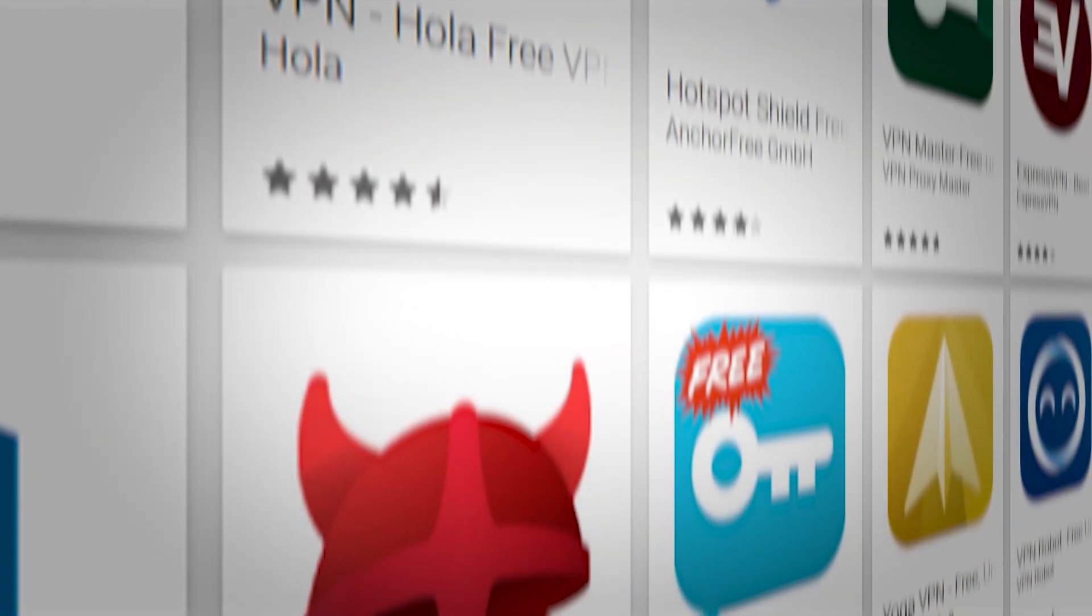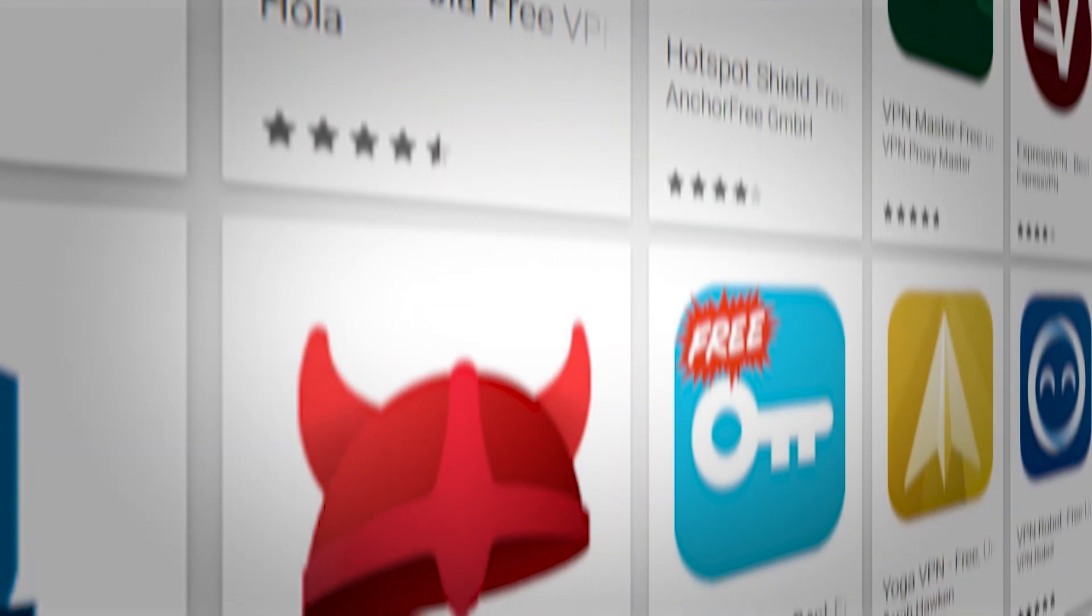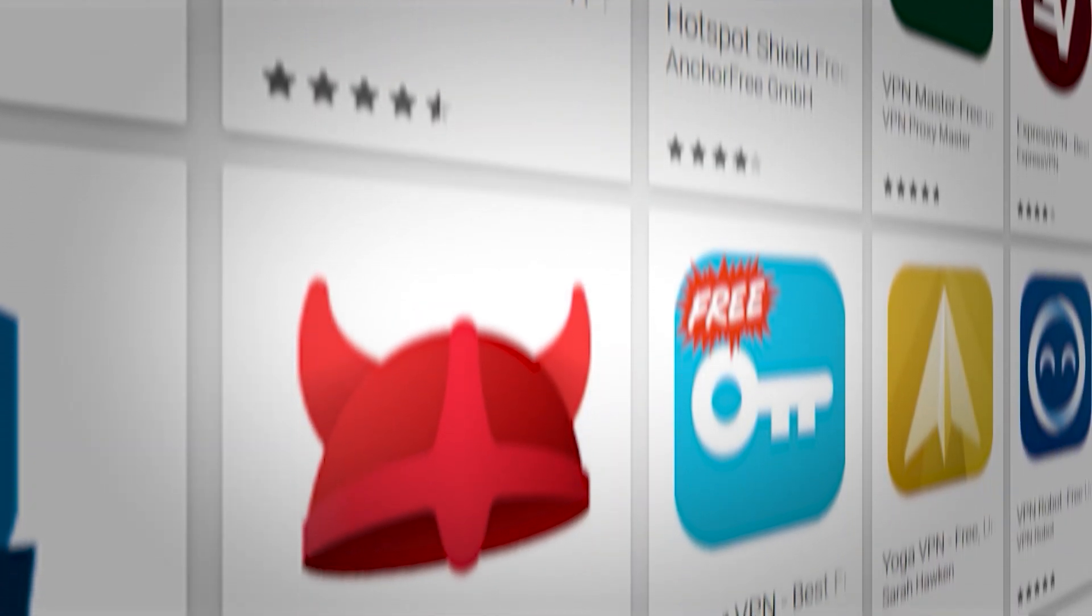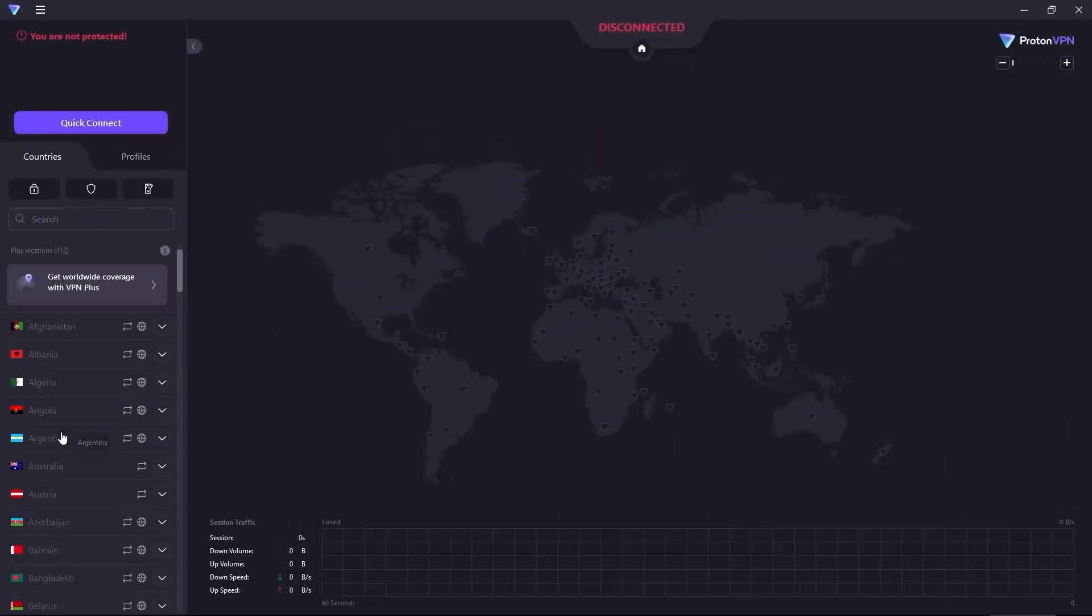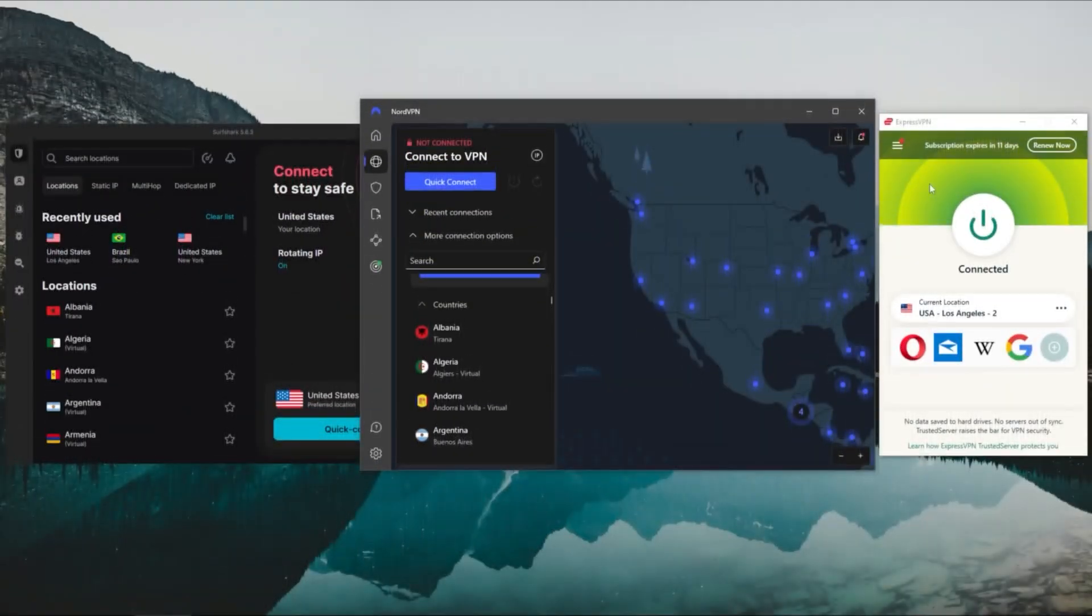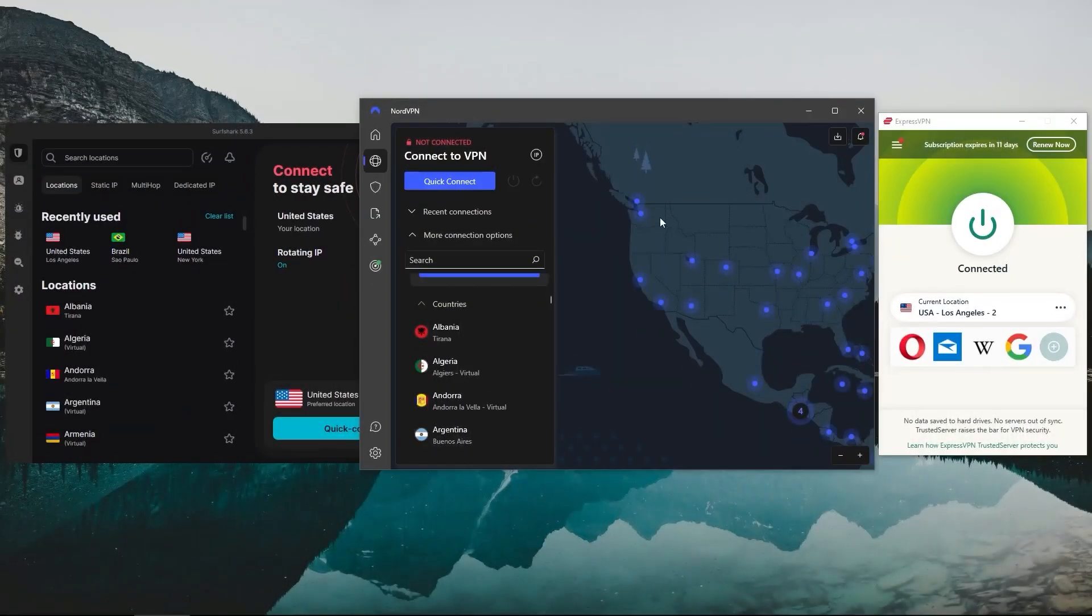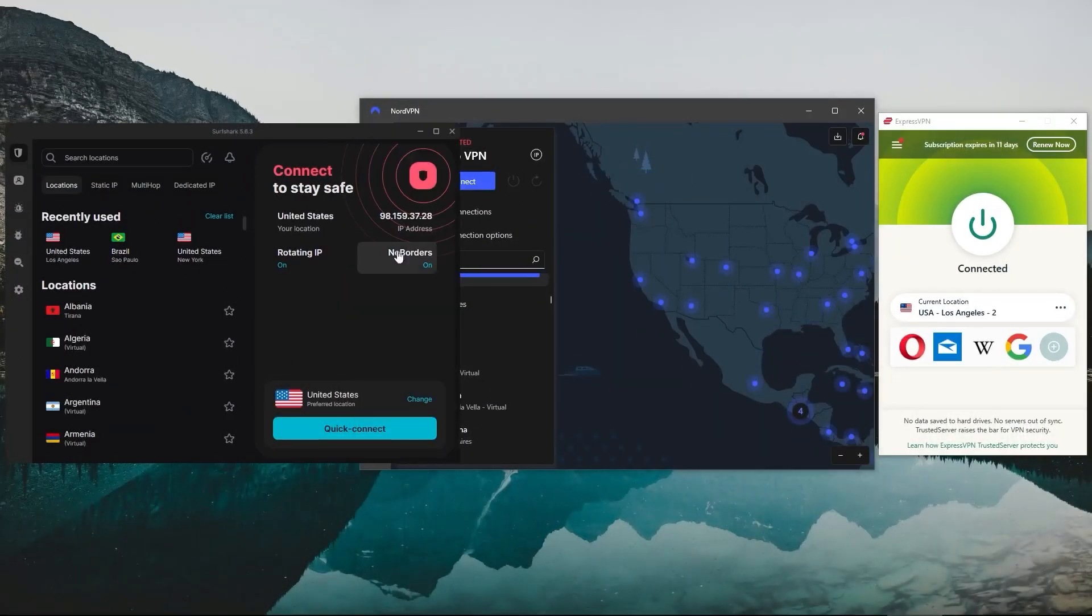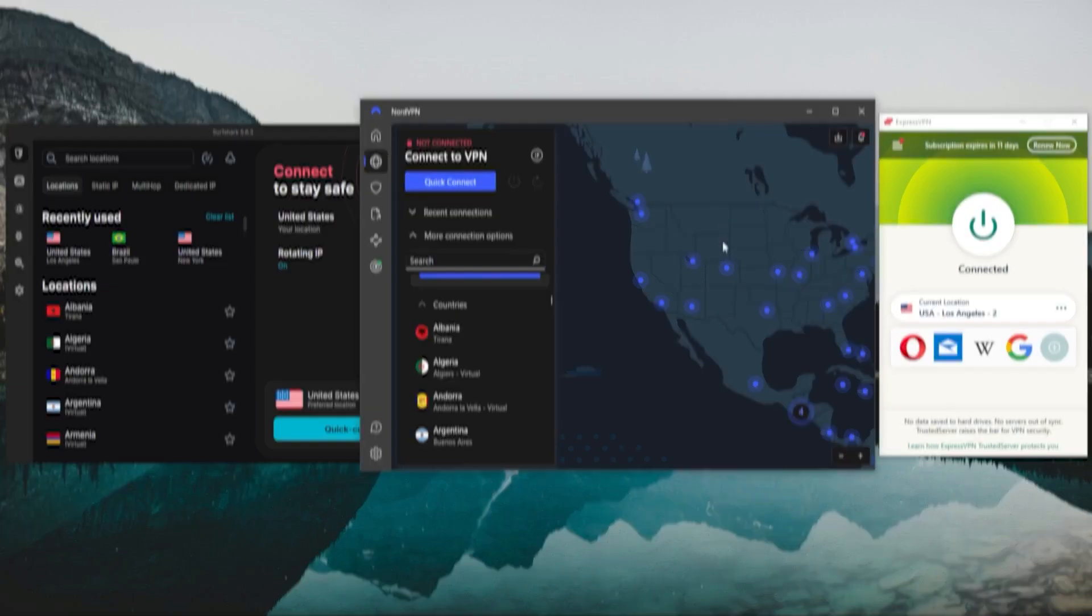One thing to know, however, is that not all VPNs are created equal. Some of them have a limited number of servers and others try to sell your information. That's why I made a list of my top three VPNs in order to help you make a more informed decision and pick a service that best fits your situation.